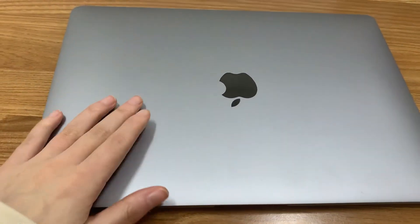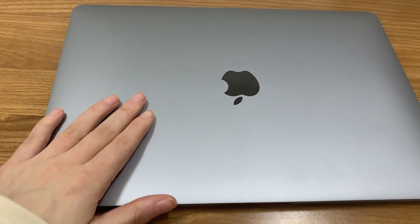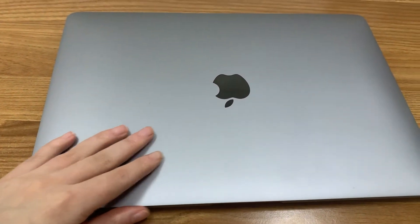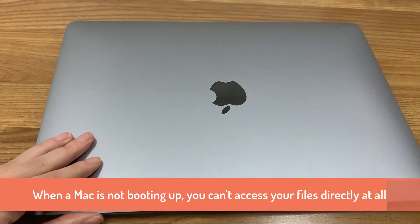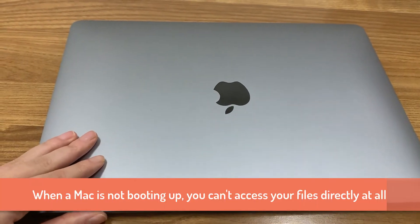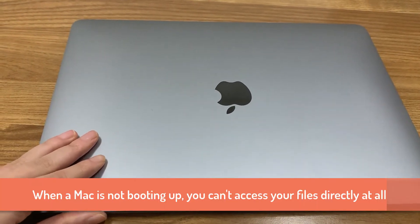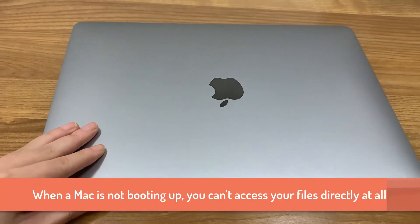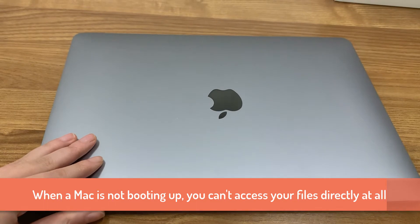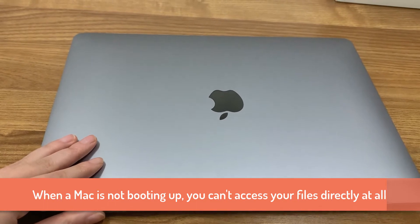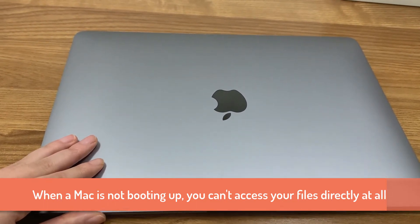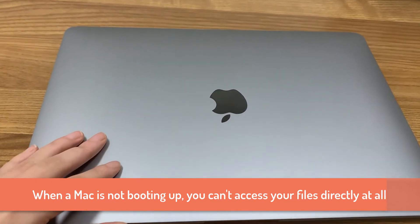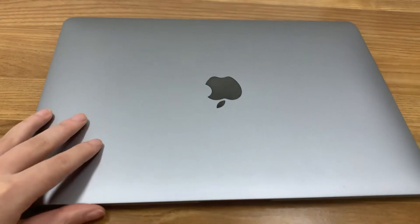On newer MacBooks, when you open up the lid, the computer will turn on itself instead of pressing the power button. This computer is not booting up successfully to the desktop now, so I can't access any files on it.